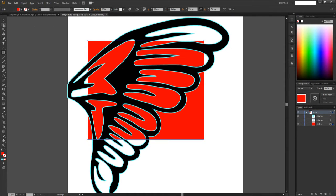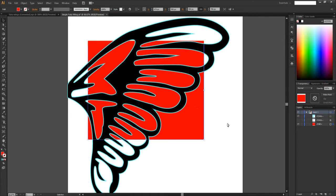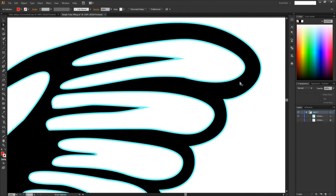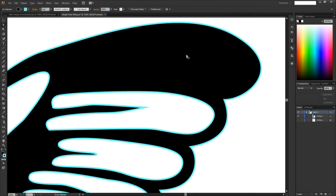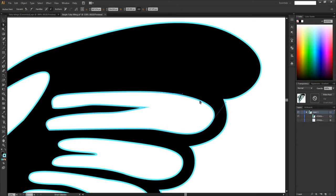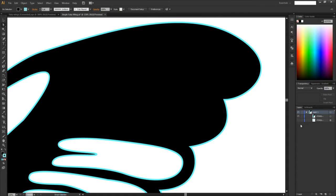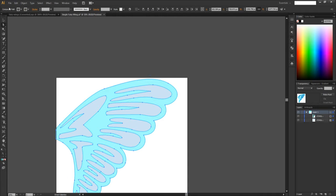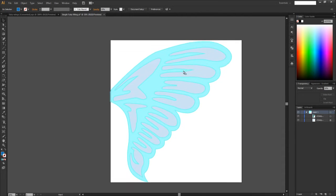I wanted the wings to be solid but also kind of see-through — transparent — to give it more of the feel of a real butterfly while still being very majestic. So I needed a second copy. We paste in a second copy, press A for the direct select tool, and start deleting these holes out. Click and delete, then delete again — it gets rid of the holes. You do that for all of them.